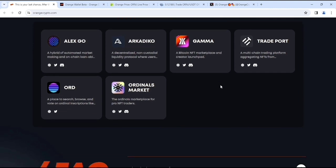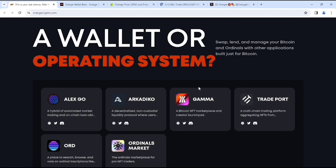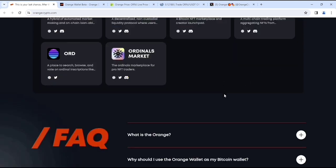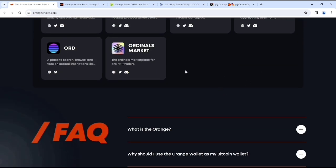If you look at, this is the ecosystem, which is AlexGo. This is the AR, Kadeco, also Gamma, Treadport, ORD and this is the ordinals market.